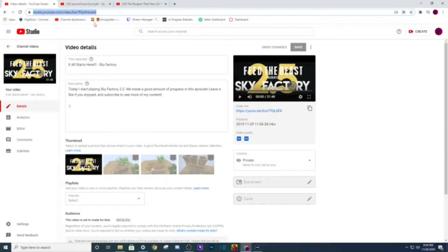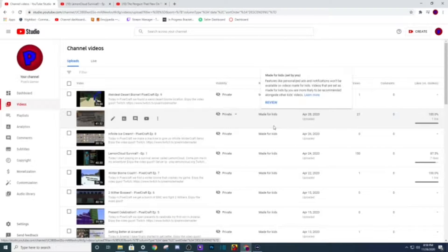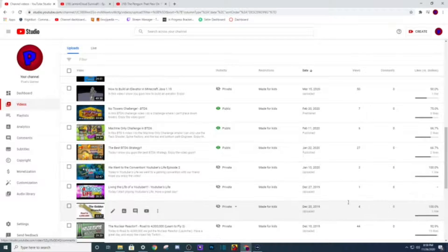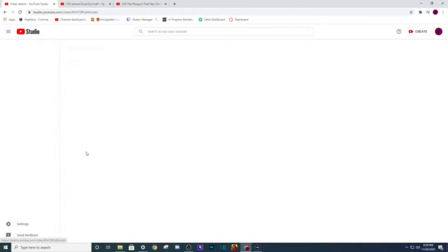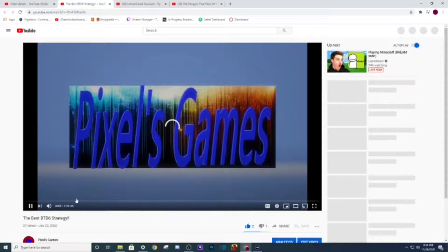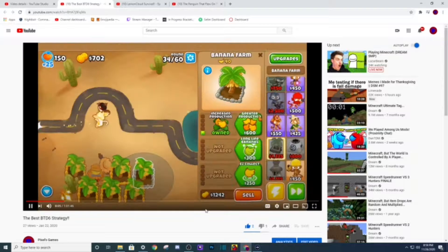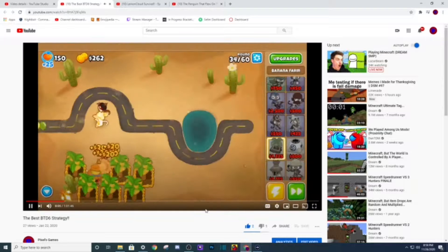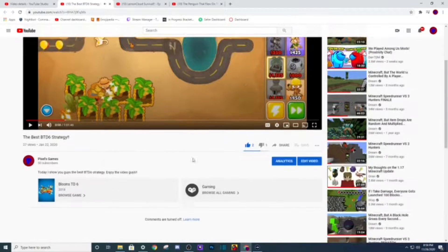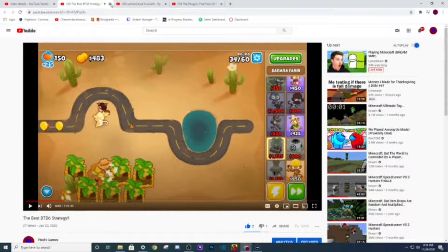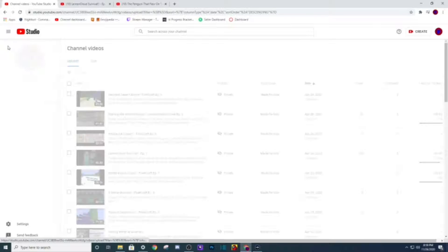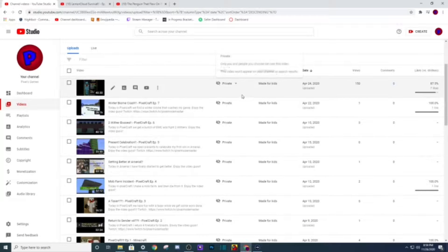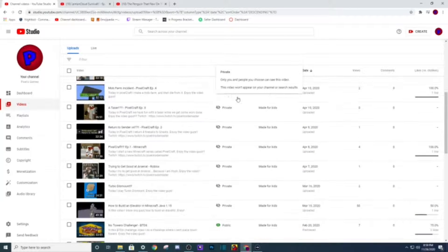That was back in November, still 2019 November. Best BTD6 strategy, I'm pretty sure this is on my new microphone not the one I have currently. Yes, so this was when I started to get a little bit better. So I'm still as enthusiastic as I am today. And I'm sure I will continue to get more enthusiastic when I'm speaking.